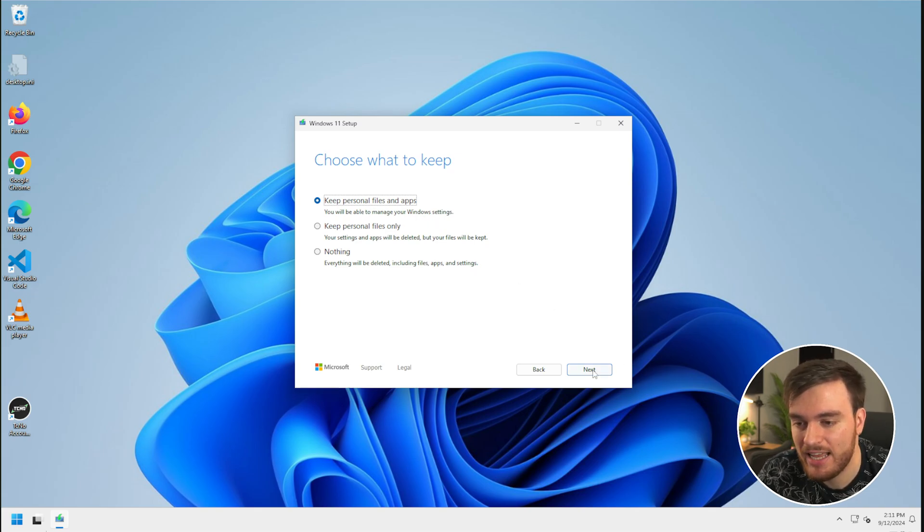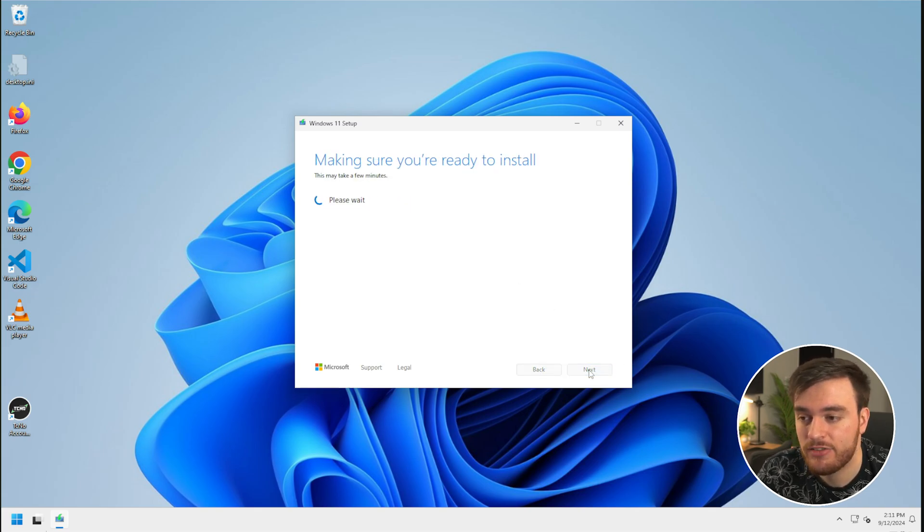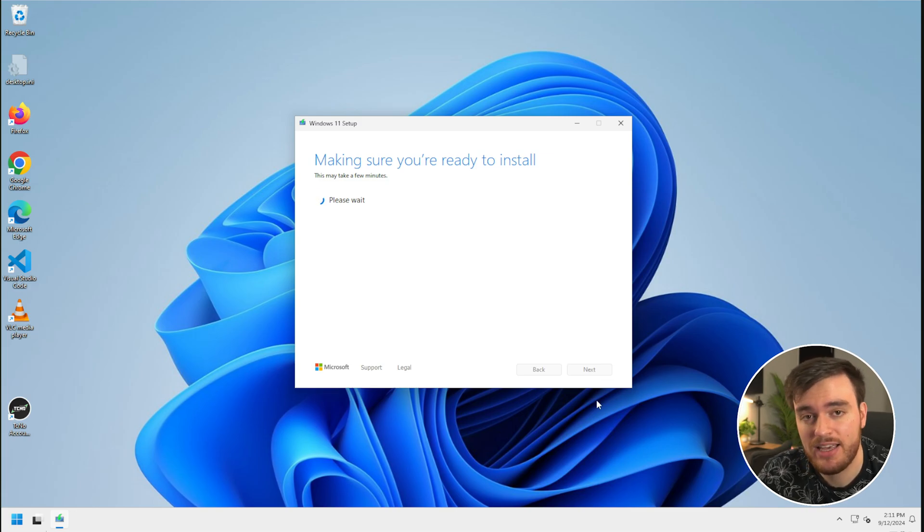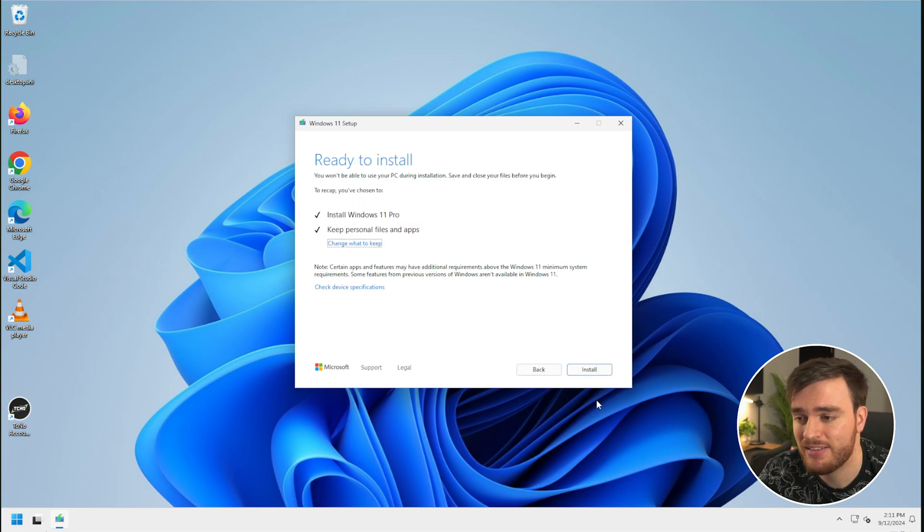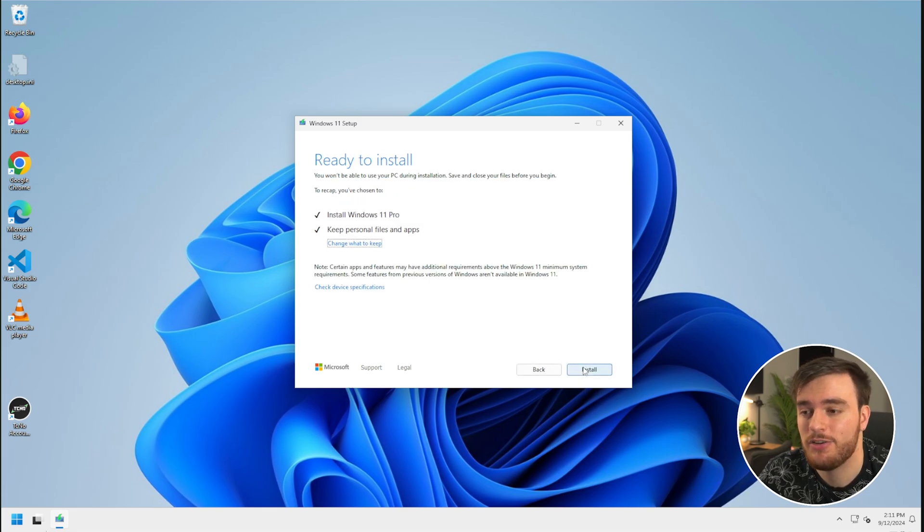Once you've done that, you can click next over here, and from here, if you chose to download updates, it'll do it now, but it'll extract all of the Windows files and set things up for you as soon as we click install.